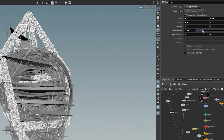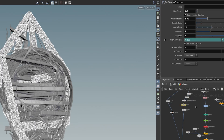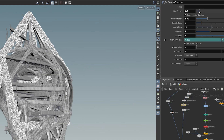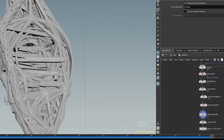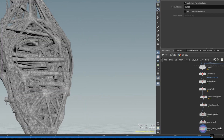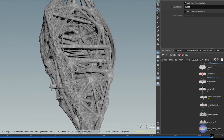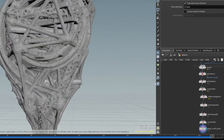In order to 3D print my model, I increased the thickness of any particularly thin elements to ensure they print correctly. I reduced the poly count with a poly reduce and an attribute delete. I then remeshed the mesh twice and used a VDB convert to change the mesh to voxels. Finally, I used the delete small parts node to remove the floating geometry.